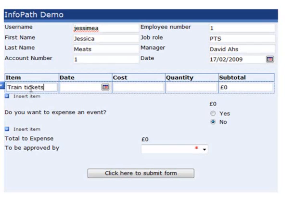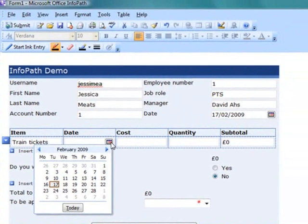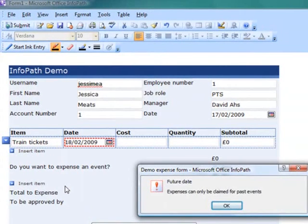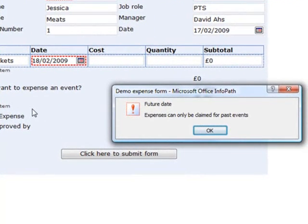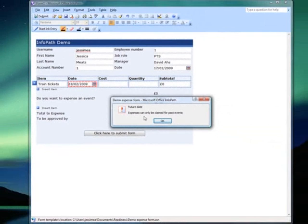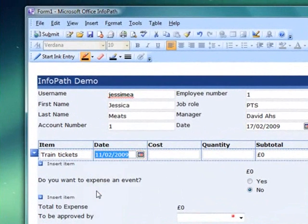Now I need to set a date for this. The date picker makes it easier to choose the correct value if you, like me, struggle to remember the date. All I need to know is that I travelled on a Wednesday. Oops, I've clicked the wrong Wednesday — I've chosen a date in the future. I'm given a warning because the data is only valid if it's for an expense event in the past. So I'll click OK and change this to the correct date.